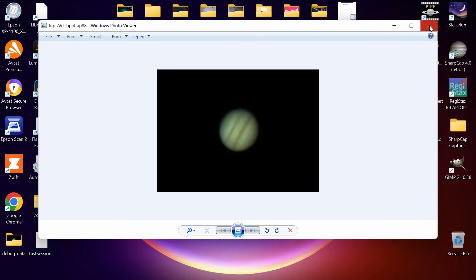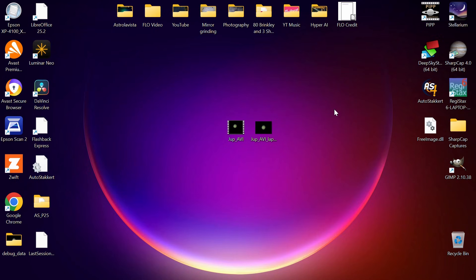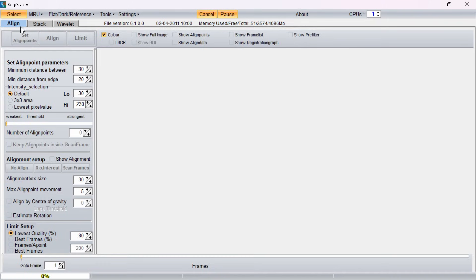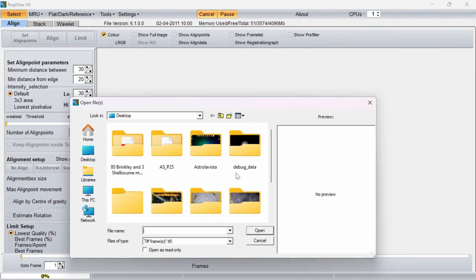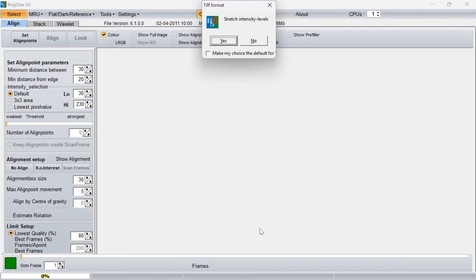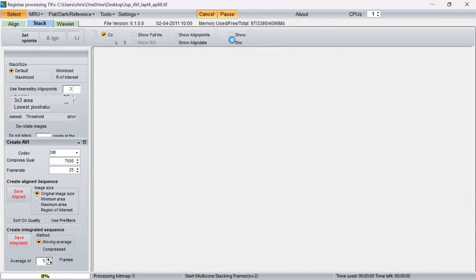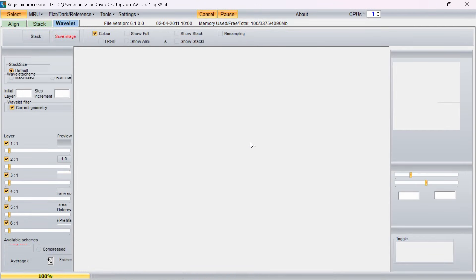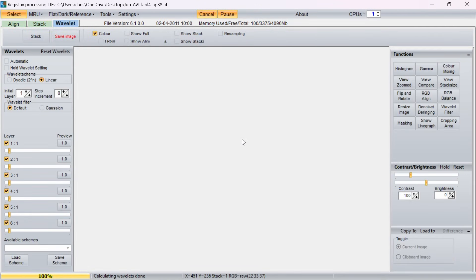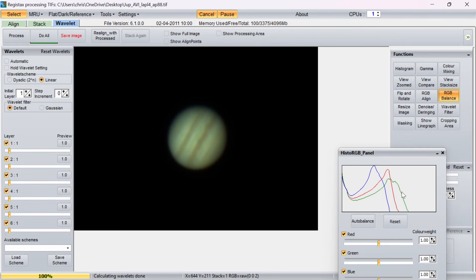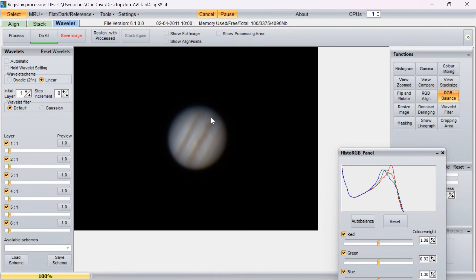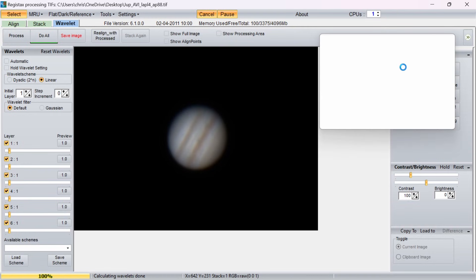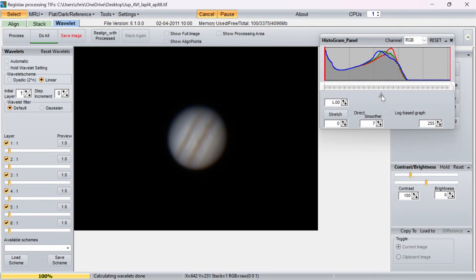So we started off with a movie file, we've stacked the best 25% of the frames in AutoStakkert to get this image here. But we're far from done—we can make that look much better using RegiStax 6. Again, this is all free to download and I'll put links in the description. I'm going to go to Select, I'm going to find my stacked image of the best 25%, open that. Now we've got a nice big picture of our planet there and lots of things that we can play about with. The first thing I do is go to RGB Balance, click Auto Balance, and that gives us a much more realistic natural-looking balance between red, green, and blue.